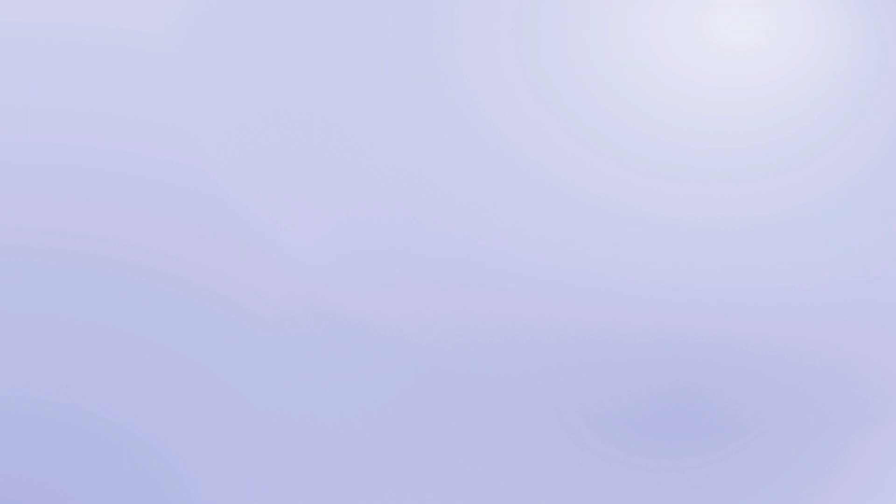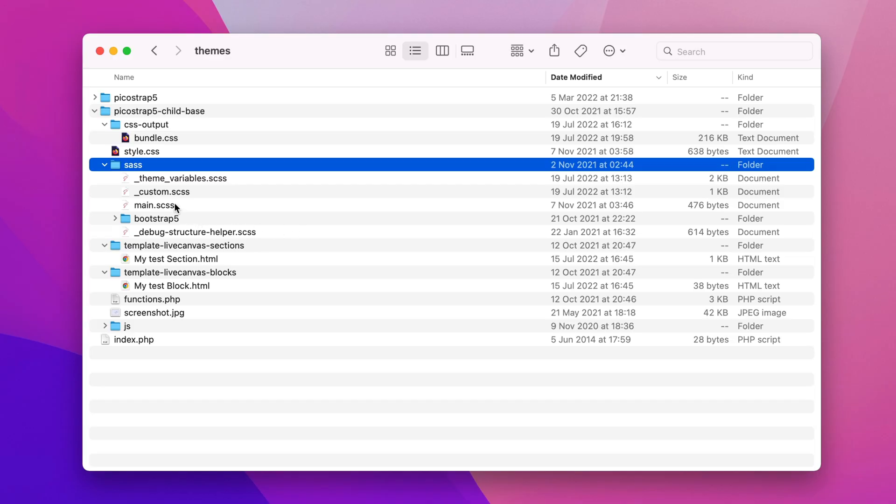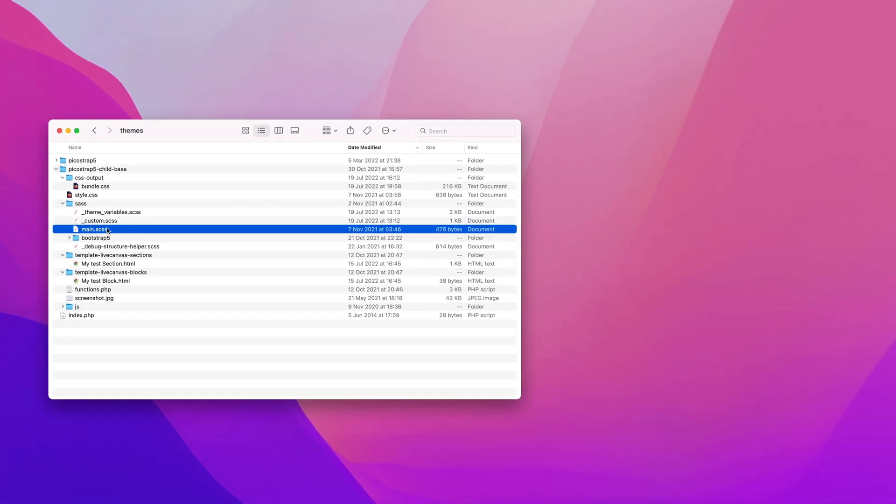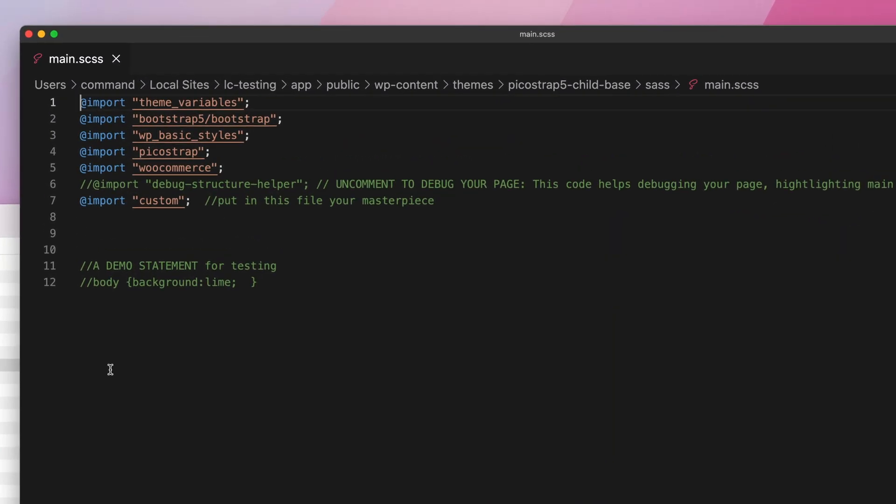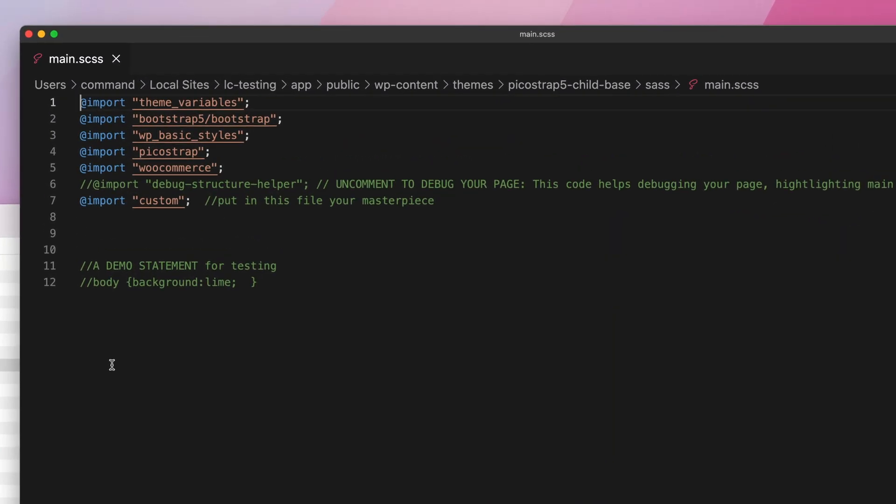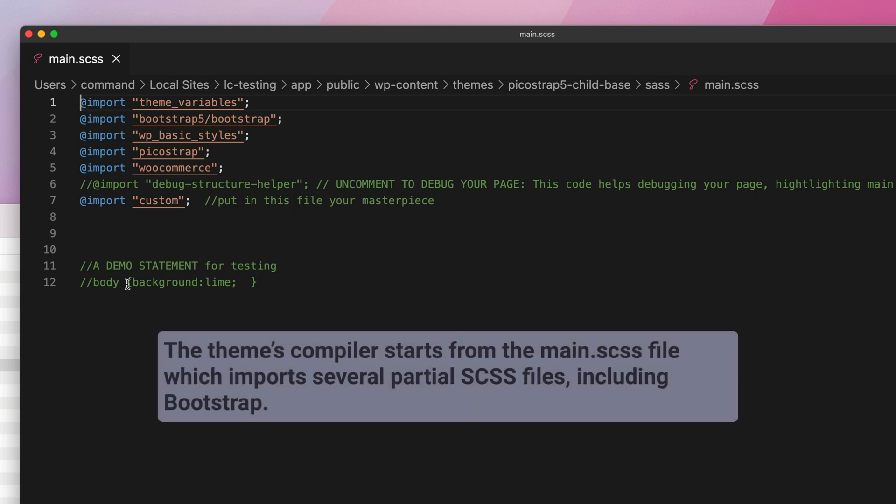The compiling process starts with the main.scss file. In simpler words, this means that this file is the king that reigns the styles. Let's peek inside it to get an overview of what happens.